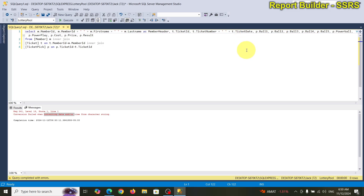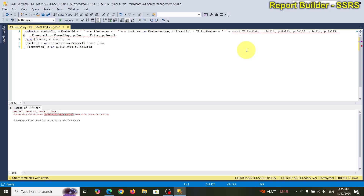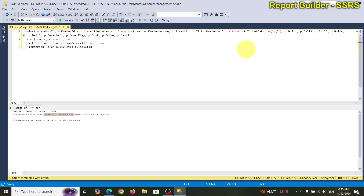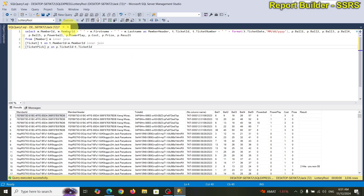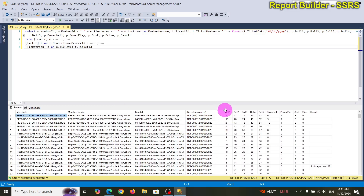What we need to do is cast this to a date — actually, instead of casting, I'm going to use FORMAT on the date with month/day. Let's see if that works. That's better!